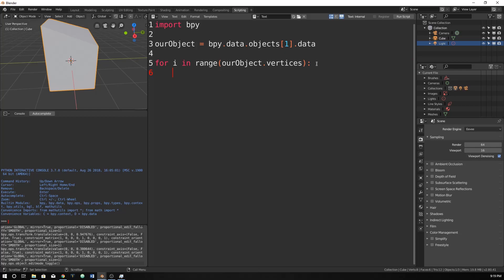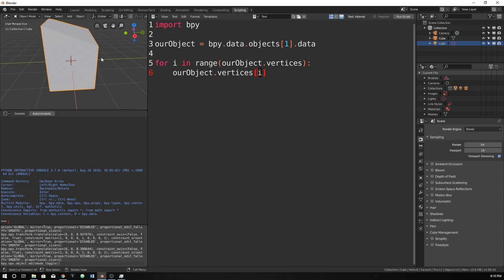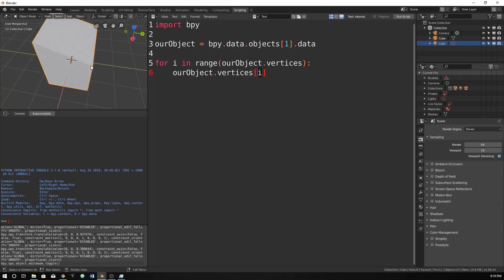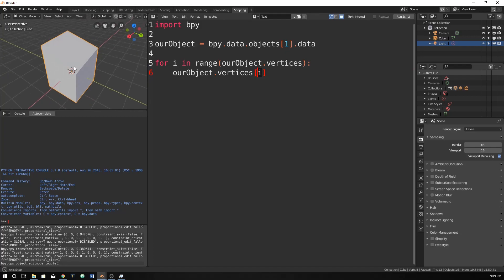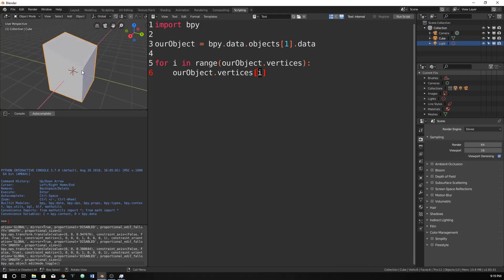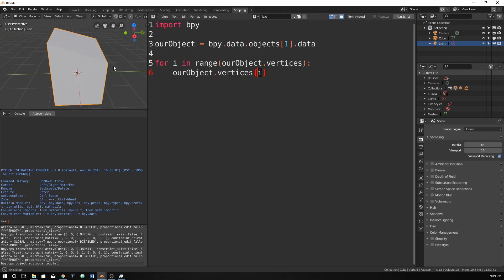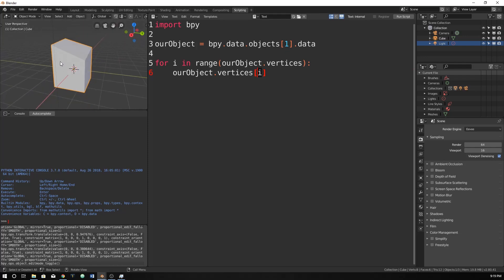So let's just now type in our object dot vertices dot i. So now essentially what we're doing is we're saying the first time this for loop is run, i will be 0. I don't know which vertices is 0, but it's going to start at a point. It doesn't matter which one. It's going to be here. And then the next time it will be 0, then it will be 1. And then it will be 2. And then it will be 3 and 4 and 5 and 6 and 7 and 8. There will be 8 vertices that it will go through.